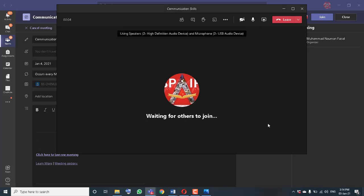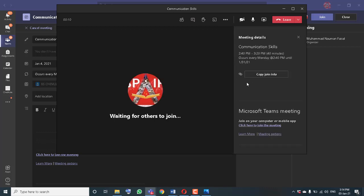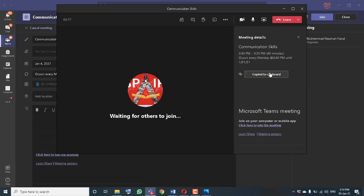I have joined the meeting. Now click on the meeting details and you will see 'Copy Join Info'. Click on that — this copies the meeting link to your clipboard.